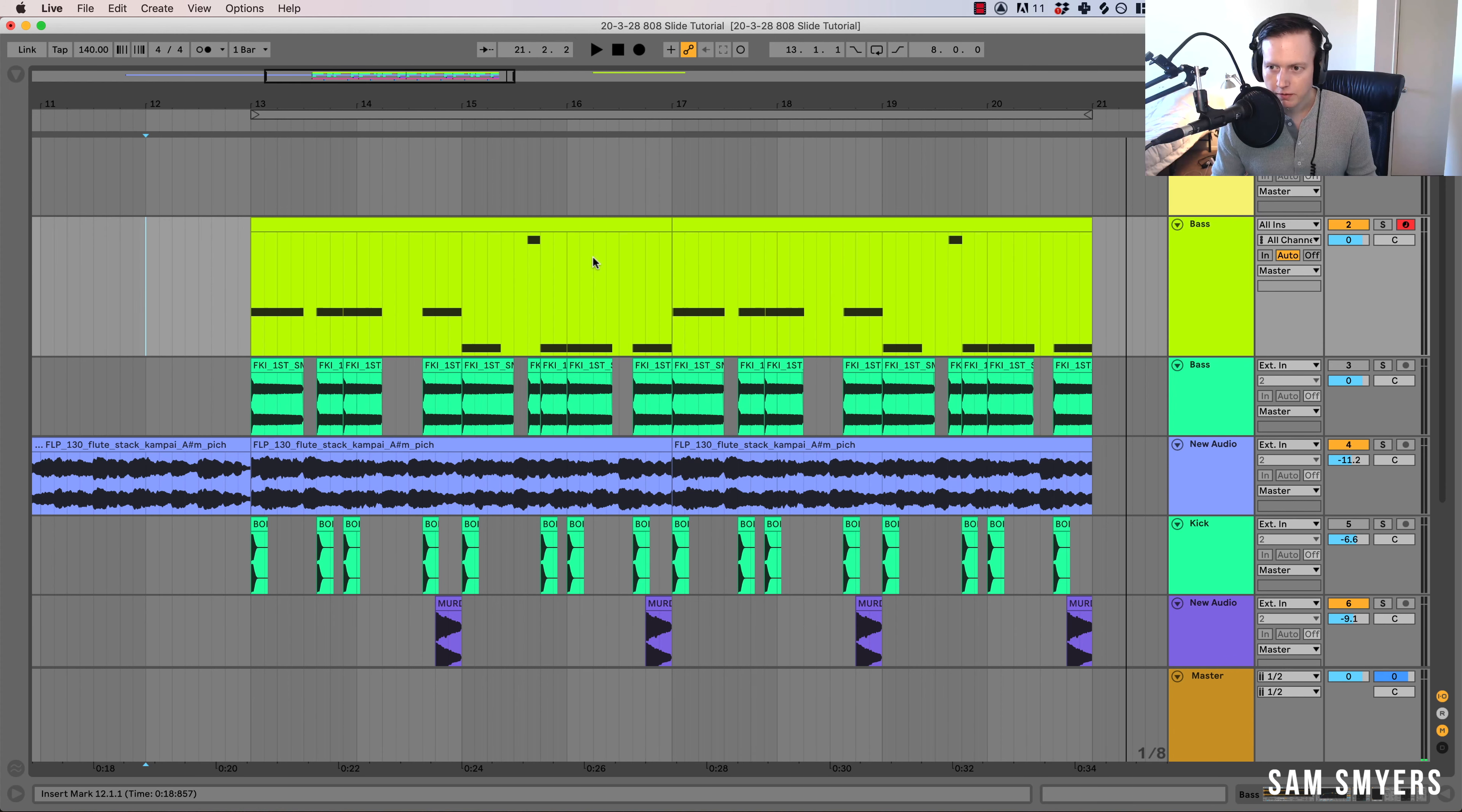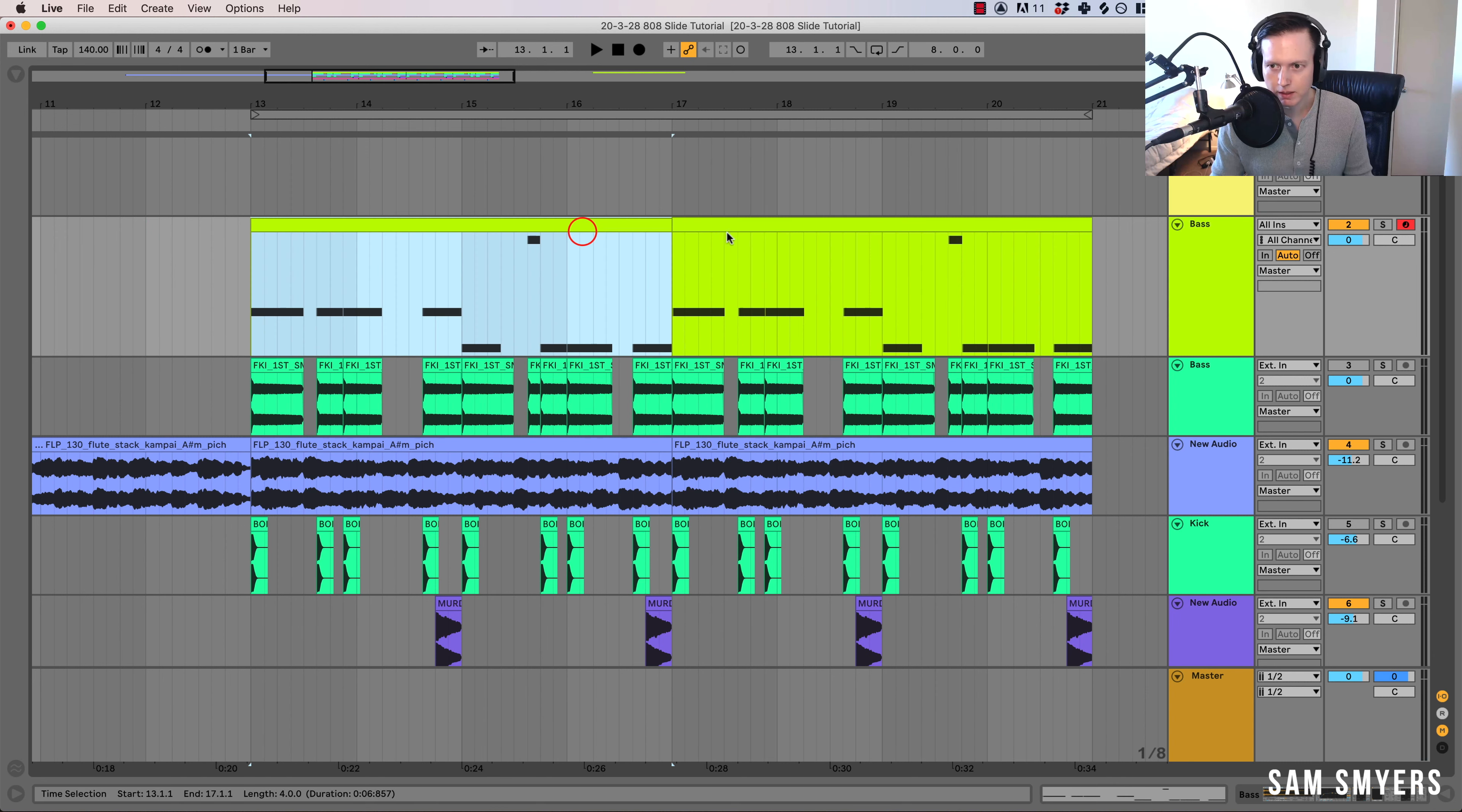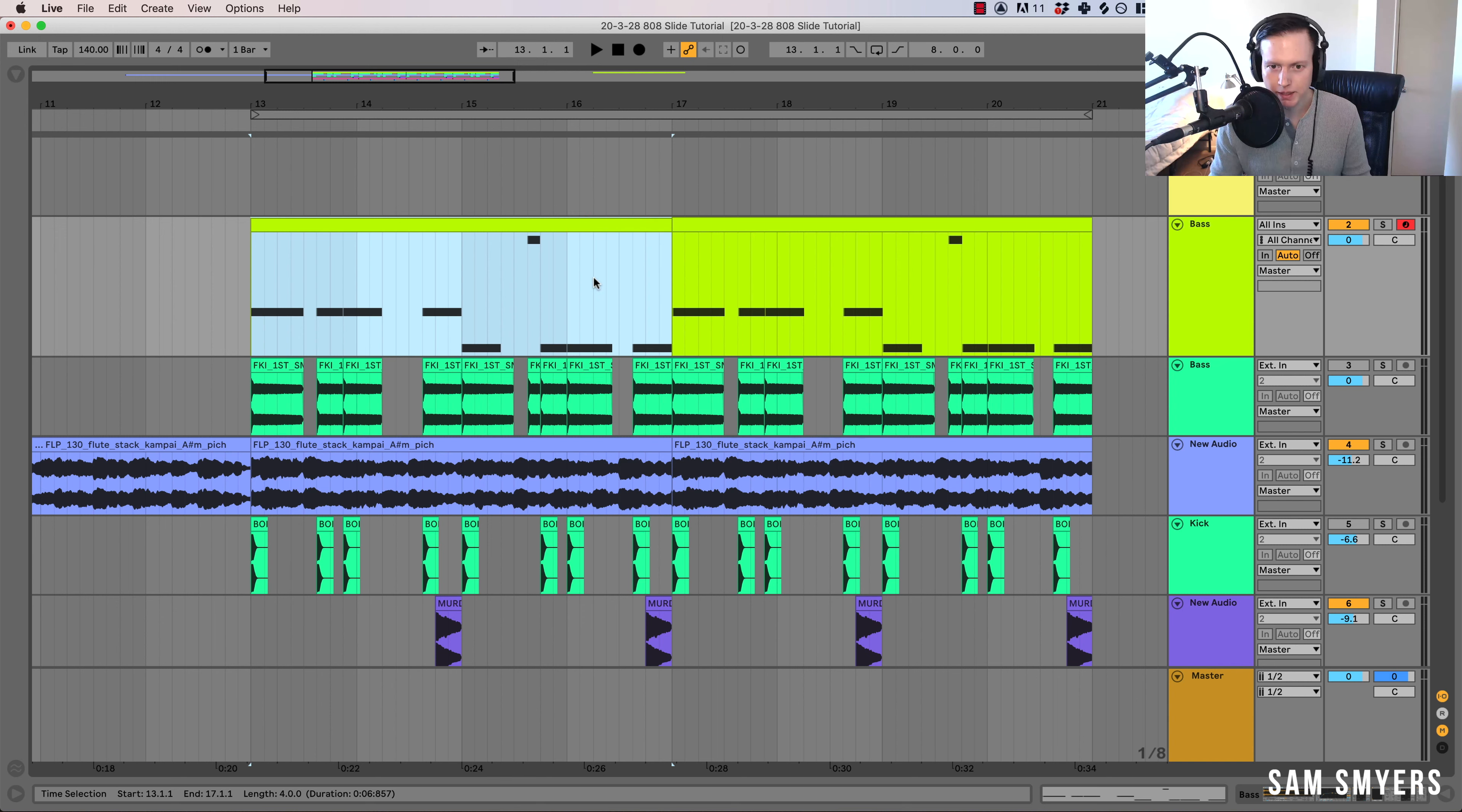Let's get into showing you how to do this. So the first thing that we are going to look at is how to do the pitch bending for MIDI. And what I did here is I have my MIDI pattern and the 808s.